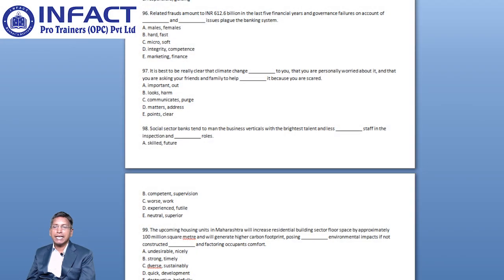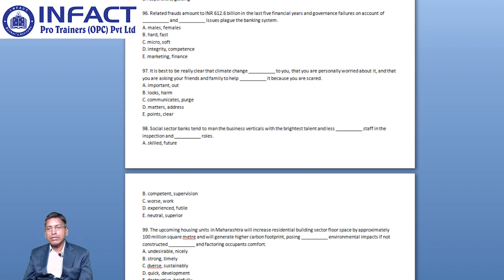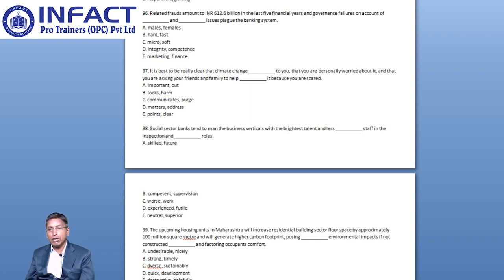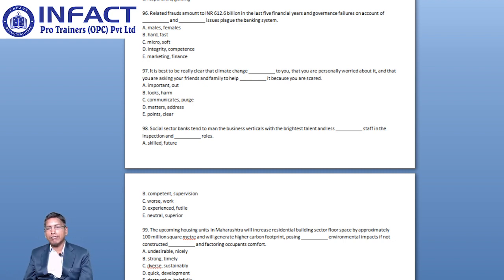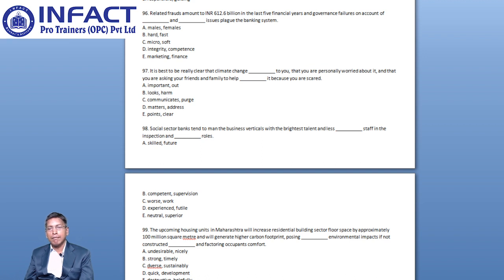Question number 96. Related frauds amounts to Rs. 612.6 billion in the last 5 financial years and governance failures on the account of blank and blank issues plague the banking system.